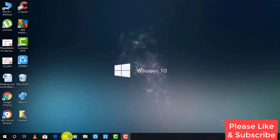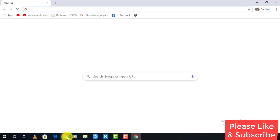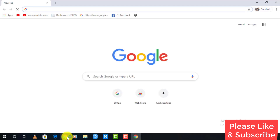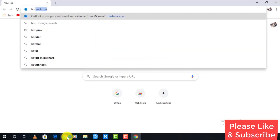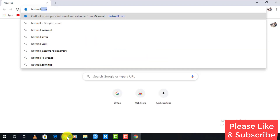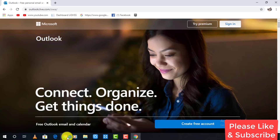open any web browser on your desktop or mobile device and in the web address bar type hotmail.com. As you can see, it has automatically redirected you into Outlook. To sign in, look at the top right of the screen.